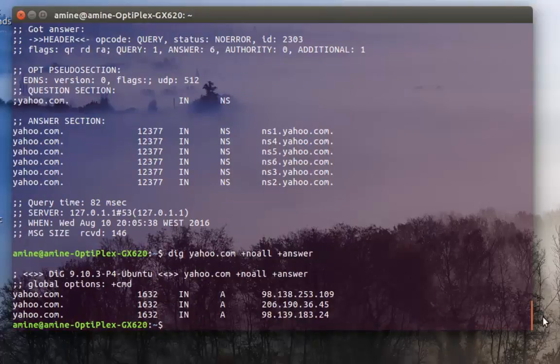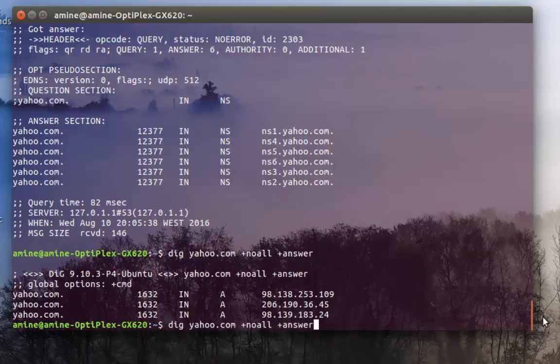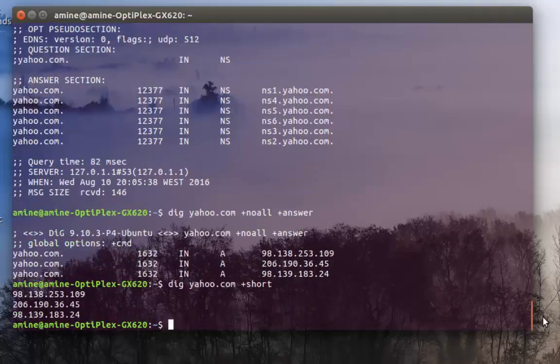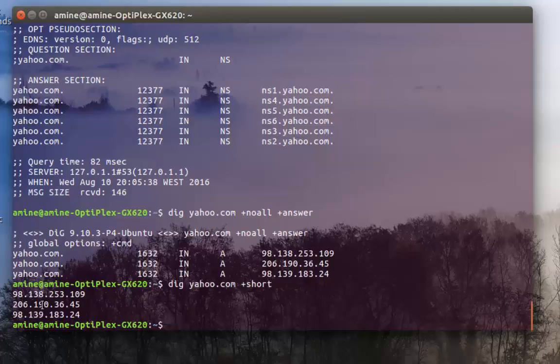You can also type if you want just plus short. I get the same result but this time we have just IP addresses.